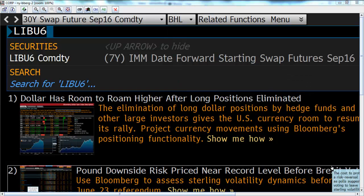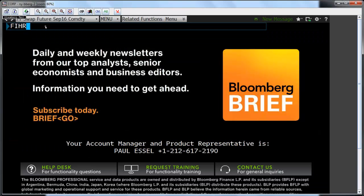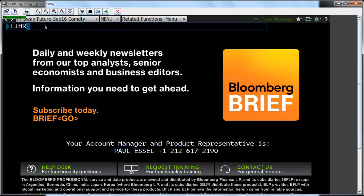To access hedge ratios in Bloomberg, first type in the name of the contract you would like to view. In this instance, we will look at the 7-year September Eris standard and type LIBU6 Commodity Enter. Next, we will go to the Fixed Income Hedge Ratios page by inputting FIHR Enter.